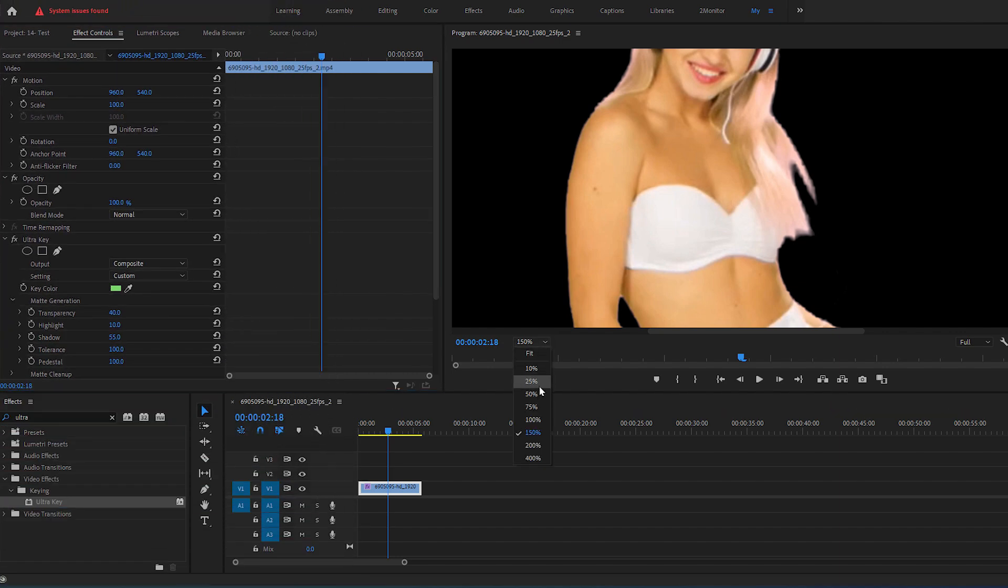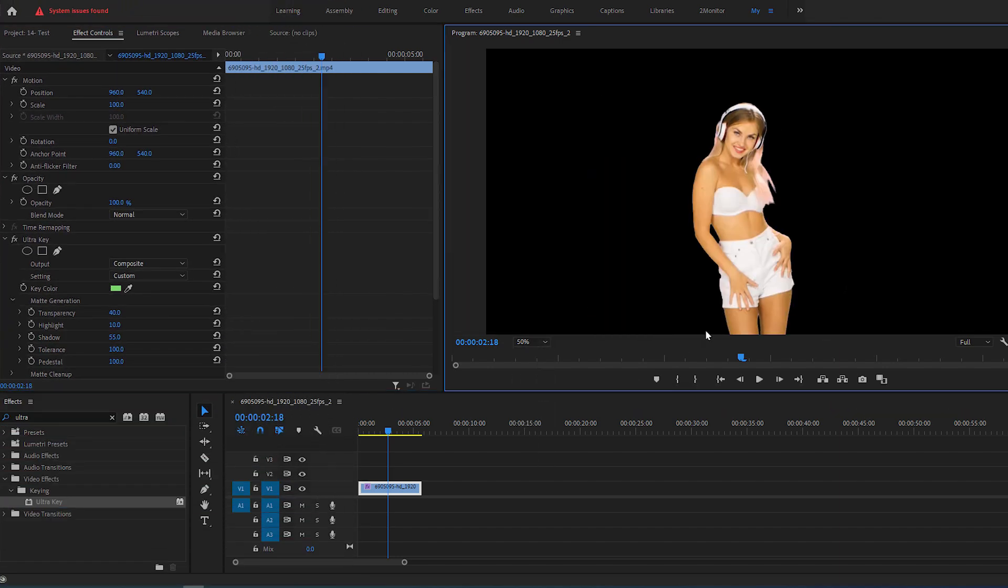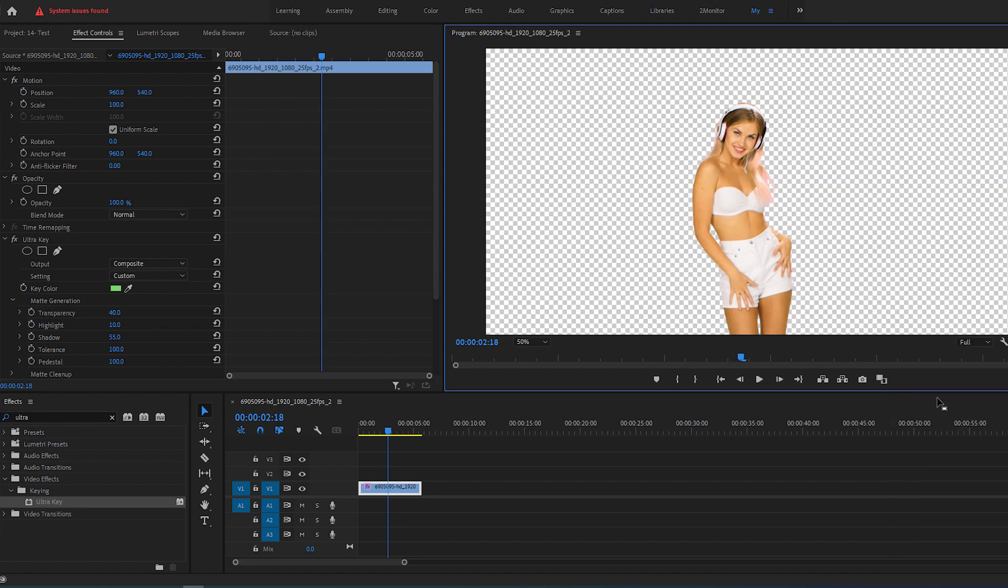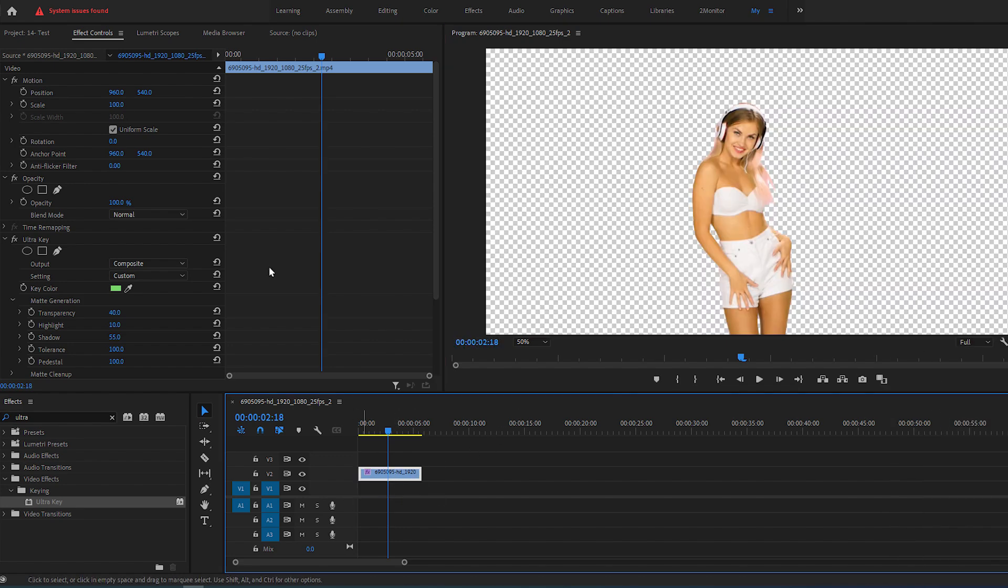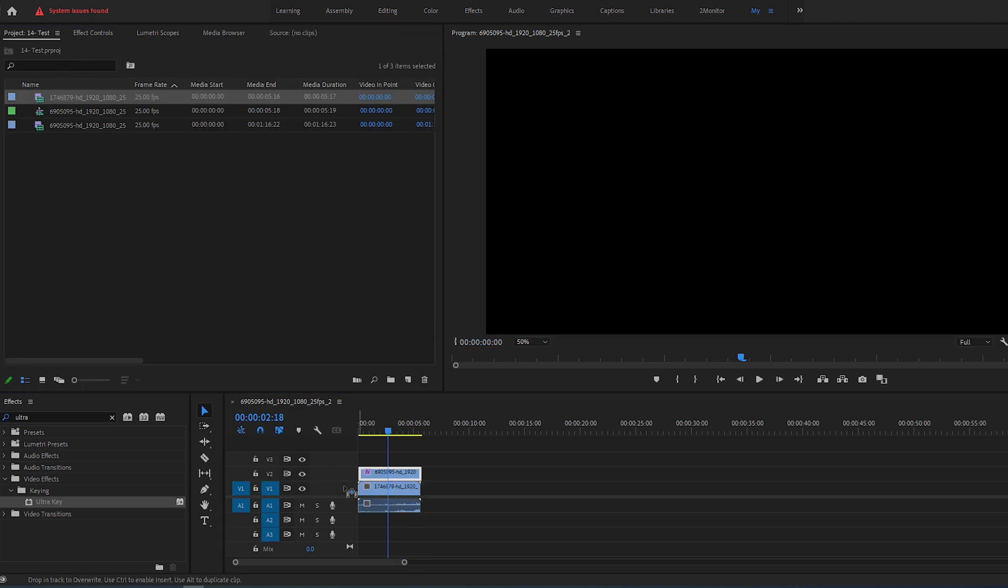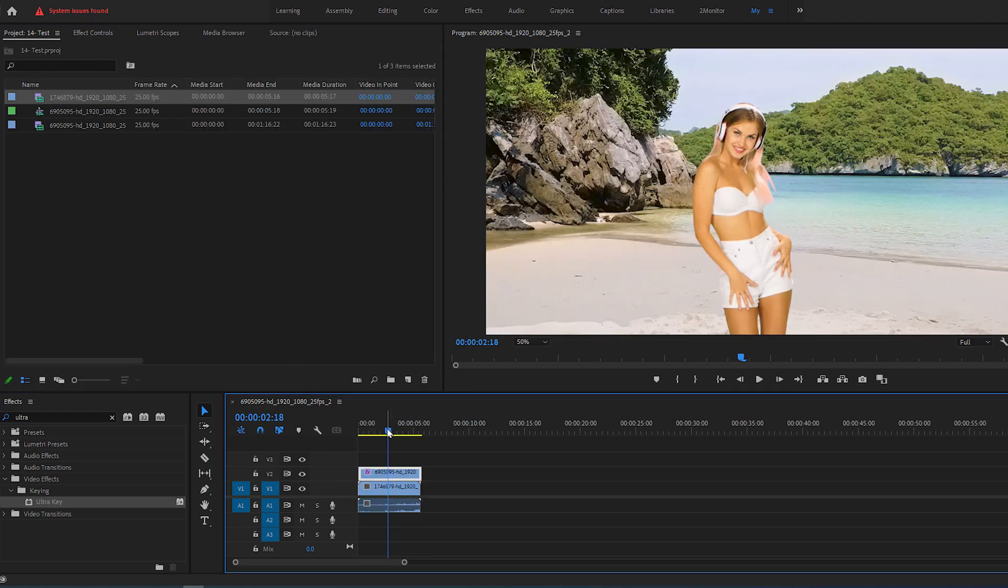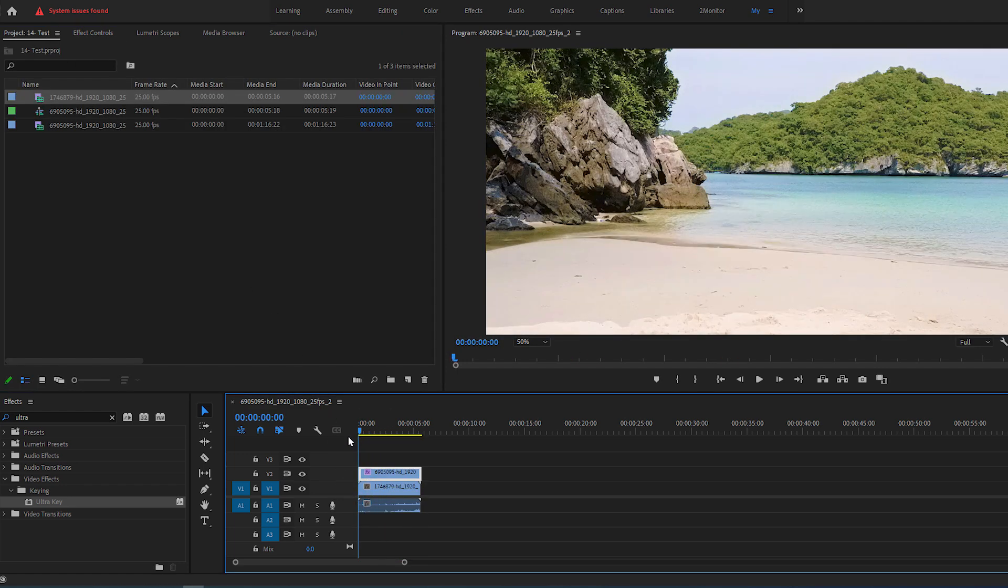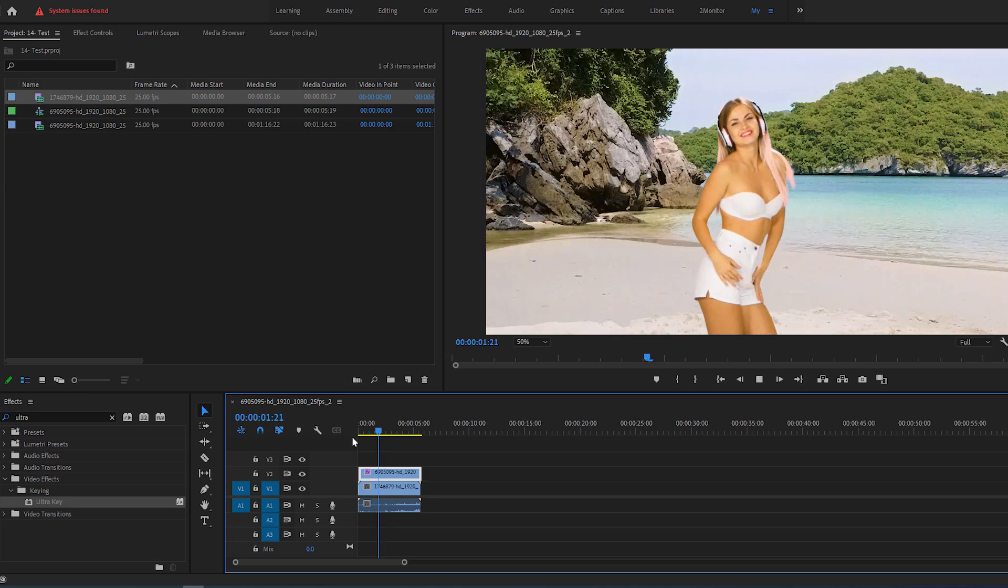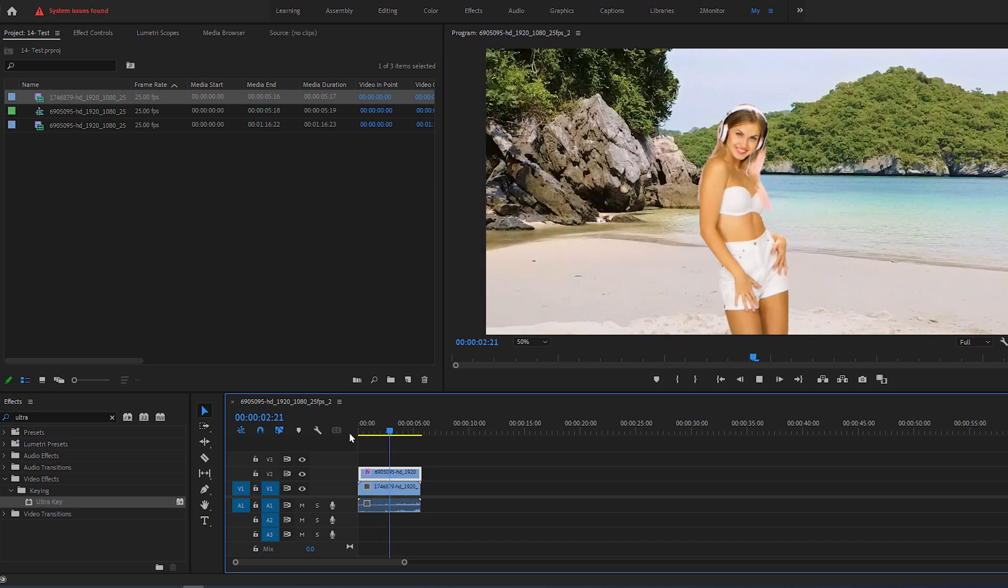You can check it by enabling transparency grid in the wrench icon under the preview window. Now you can drag the video one track up and add a video one track below, and here if we play this back, you'll see the result. That is how you quickly remove green screen in Premiere Pro.